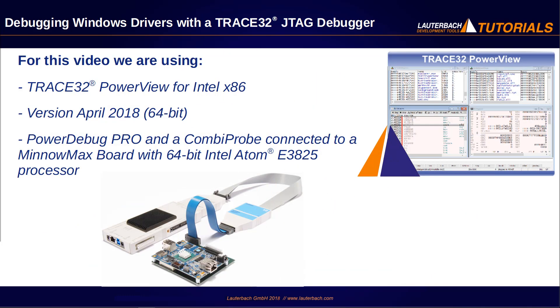We use in this video Trace32 PowerView for Intel x86 64-bit version of April 2018 with a PowerDebug Pro and a CombiProbe connected to a MinnowMax board which has an Intel Atom E3825 processor.